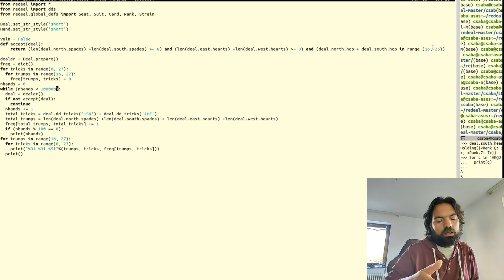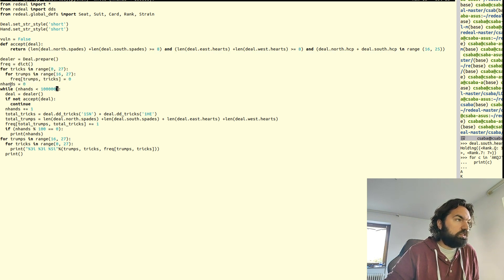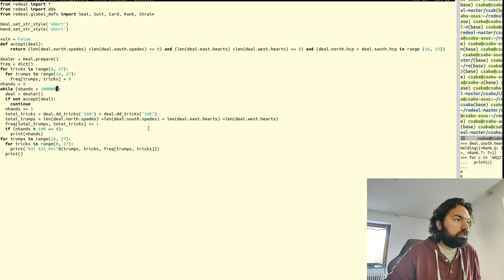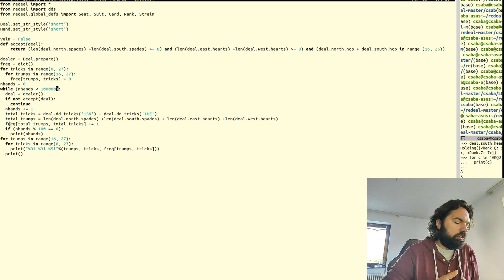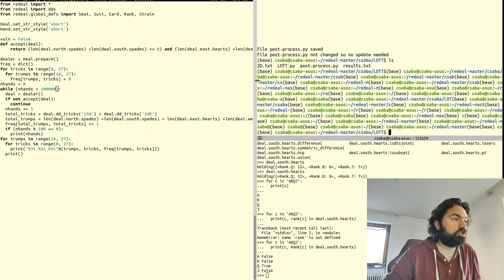The acceptance criteria: North-South must have at least eight spades total, East-West at least eight hearts, and North-South high card points should be in the range 16 to 25. If you have too many points the law doesn't really apply. I start with zero, run the code until I have 100,000 qualifying results, count the total tricks, let North play one spade and East play one heart, and count the total number of trumps.